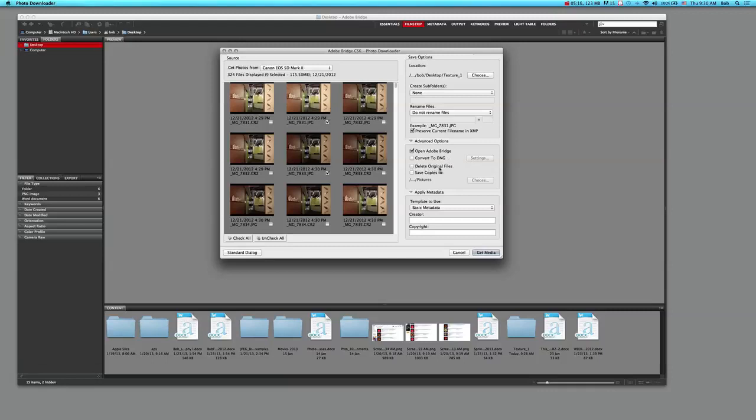I have the opportunity to delete the original files. I can also set up another place to save the pictures, so not only can I save them to the desktop in texture one, but I can click here to save copies to, and actually if I wanted to save them to an external hard drive that I might have attached, I could save them there as well. So it's creating some backup.